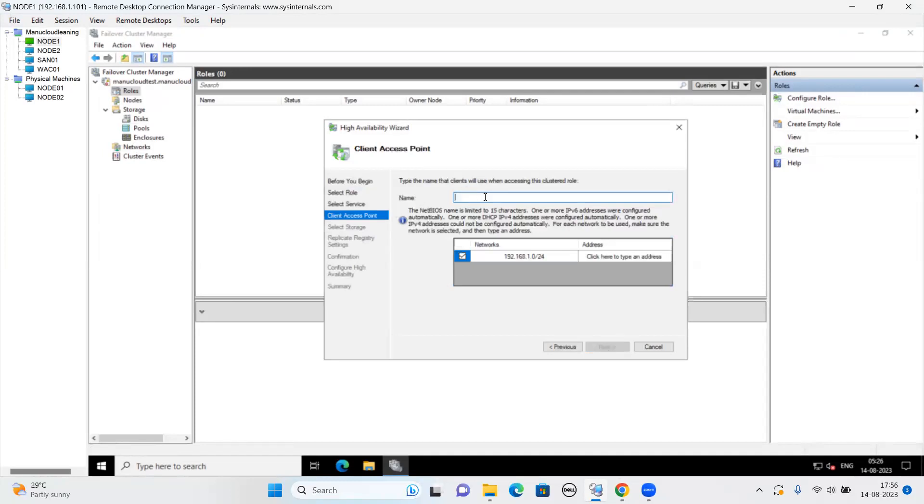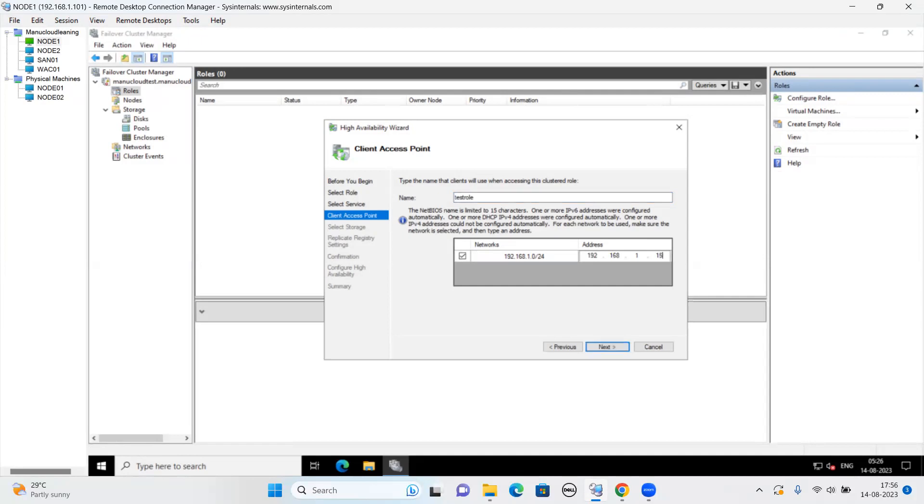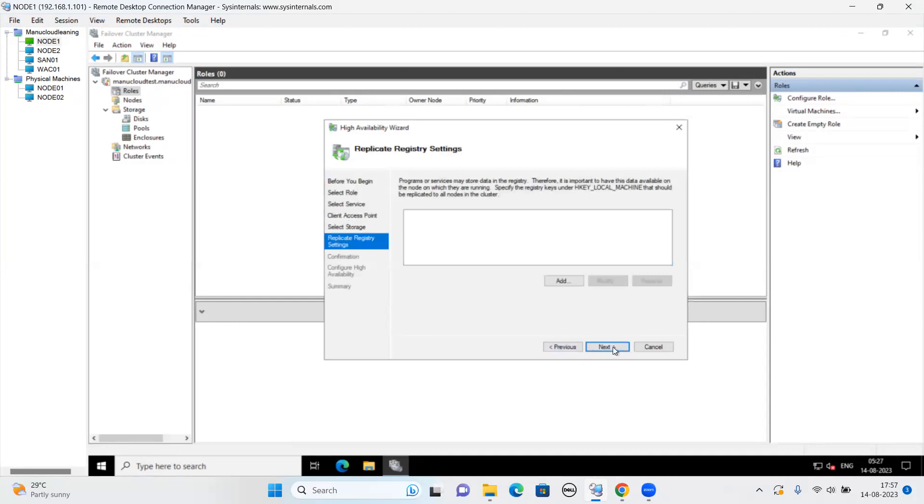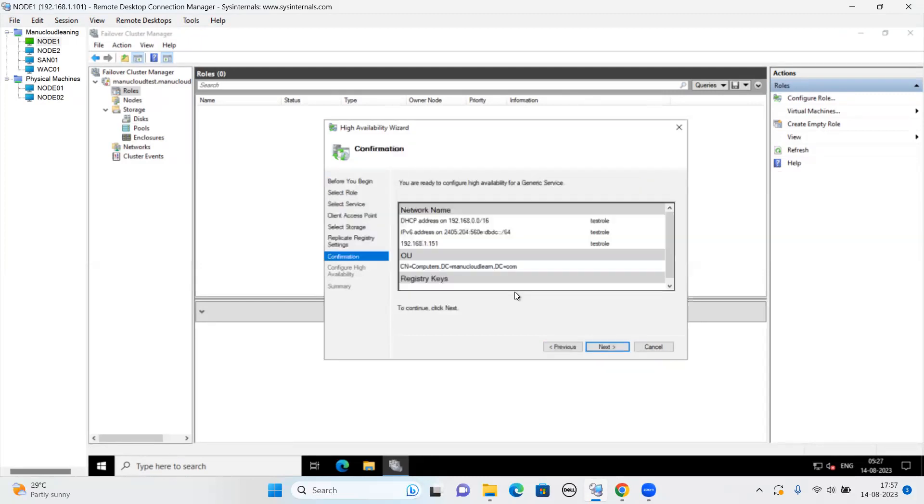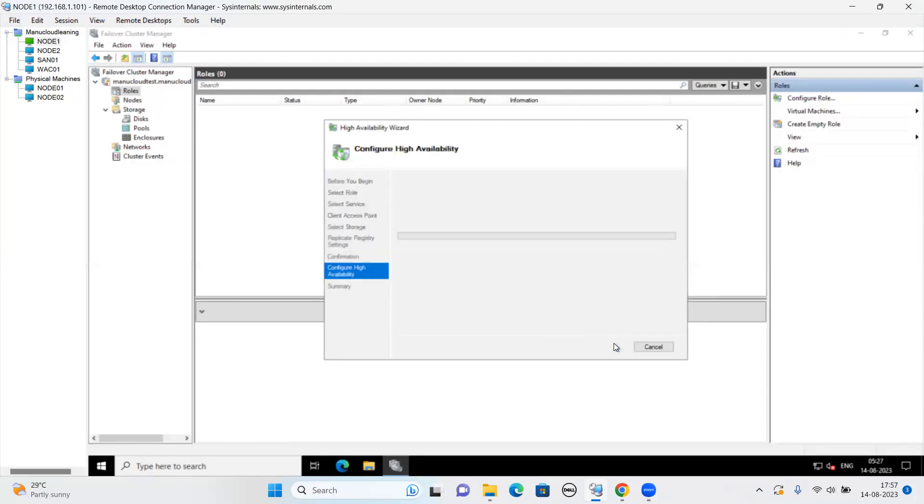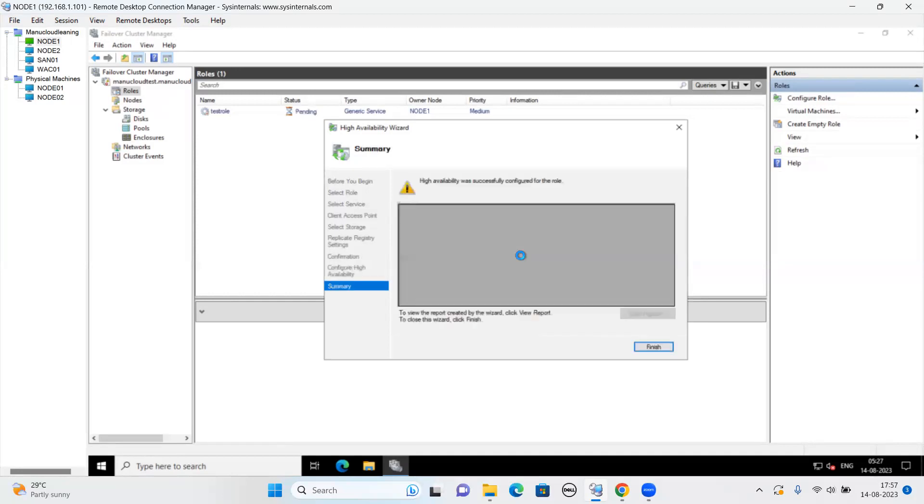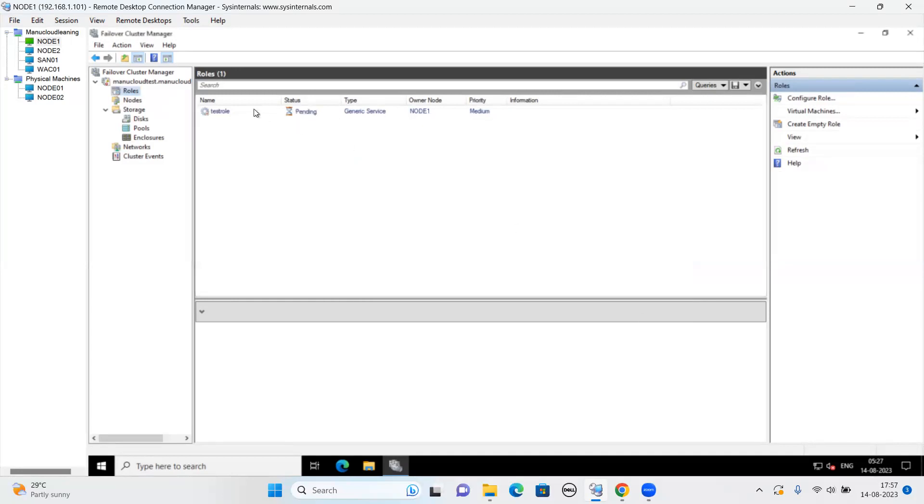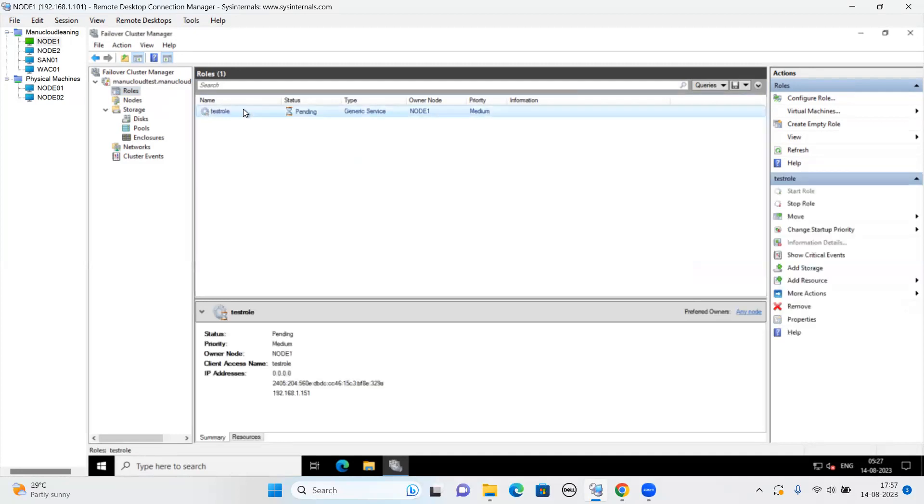Now we'll give a test role. This in reality is not there, just to test the thing. We'll give role IP addresses 151. Same subnet and role name I have given test. Just to test the ability whether we are able to create the roles over here. Say next.